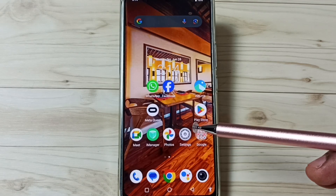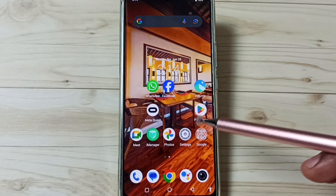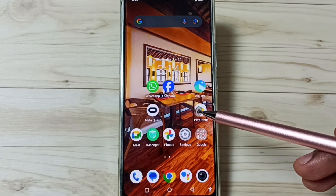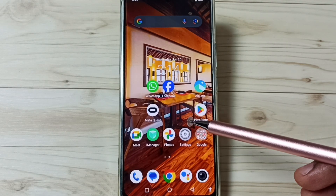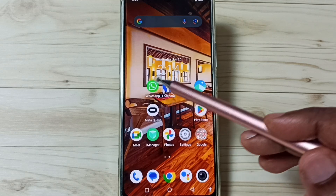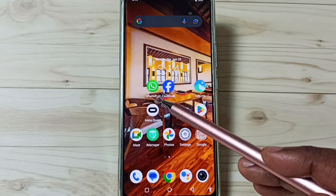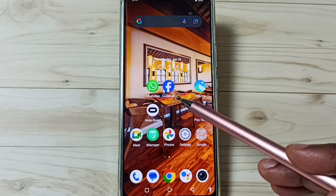Hi friends, this video shows how to hide apps. Please don't forget to subscribe this channel, please like and share the video. In this video, I am going to hide these two apps, WhatsApp and Facebook.